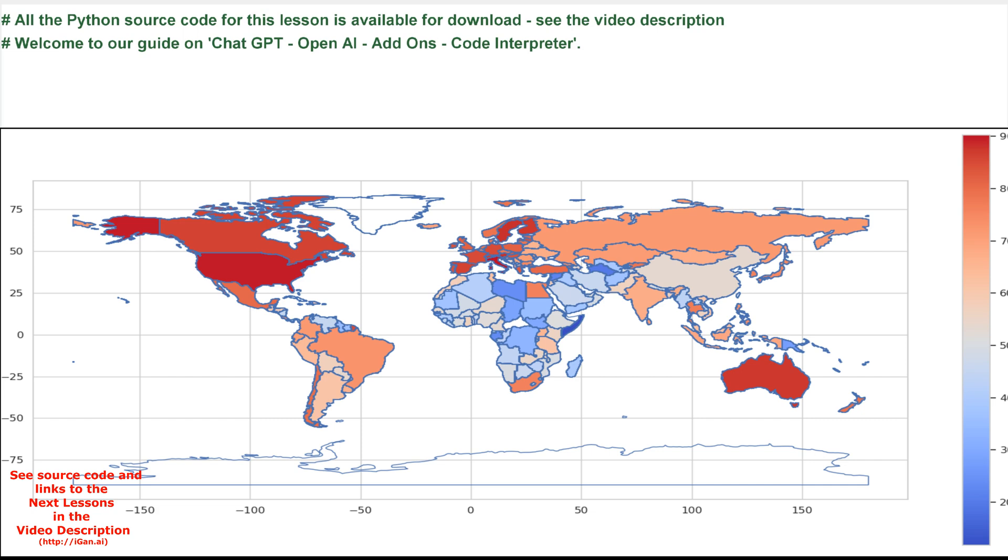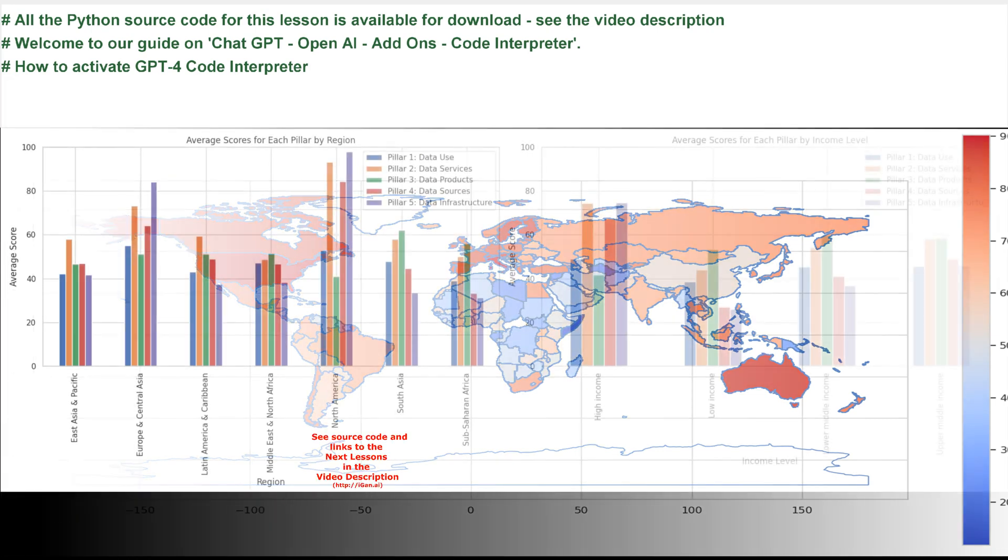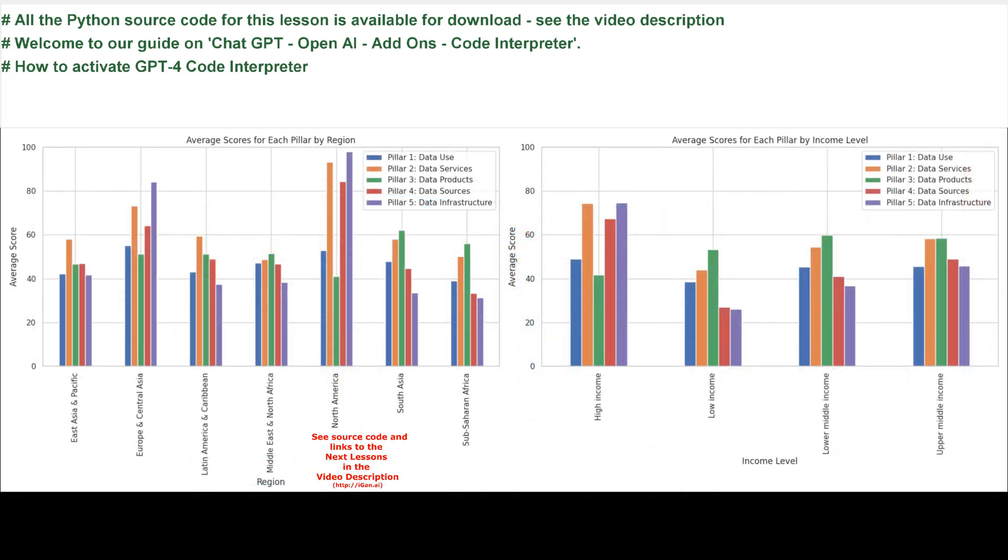Welcome to our guide on ChatGPT, OpenAI, Add-ons, Code Interpreter.